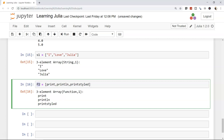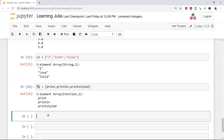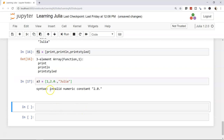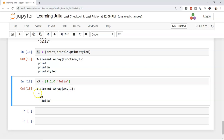You can also create mixed-type arrays, like '[1, 2.0, "Julia"]'. Julia infers the type as 'Any', meaning it can hold any value. This is another array variant available when you need to store heterogeneous data.